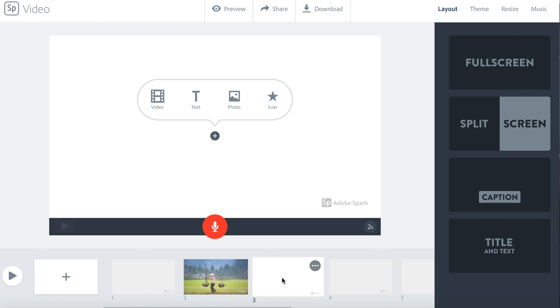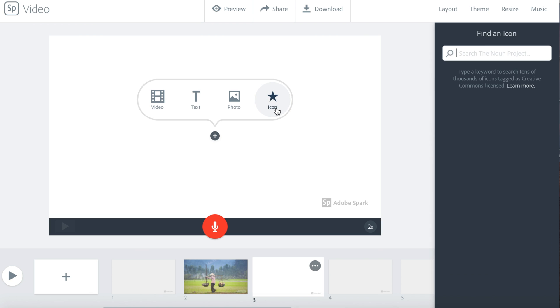The last thing you can add to your video is an icon. Click icon. Then, you can search for an icon. Here, I searched for Europe.